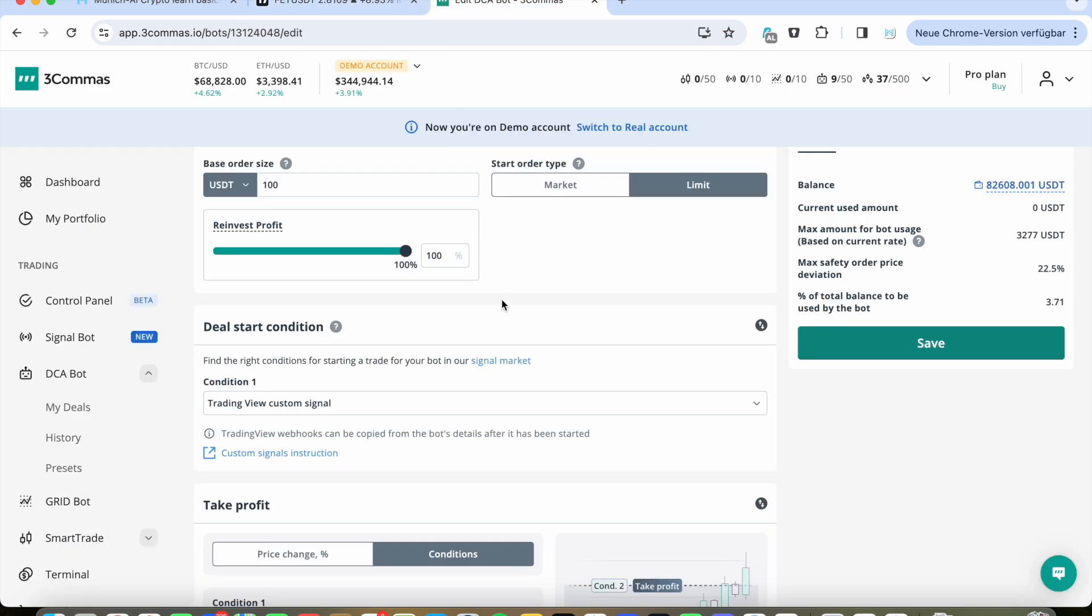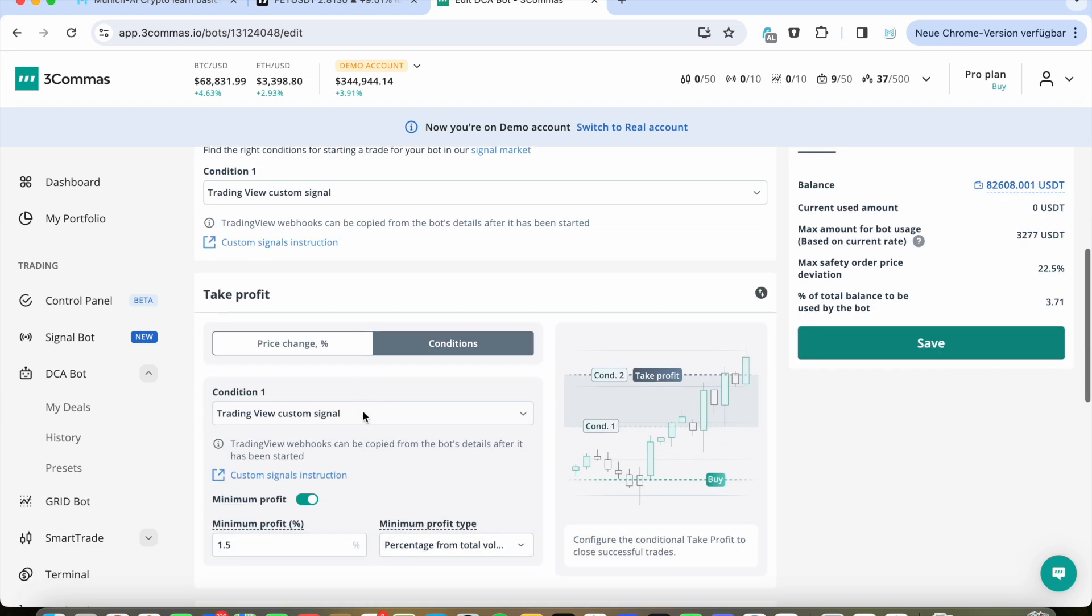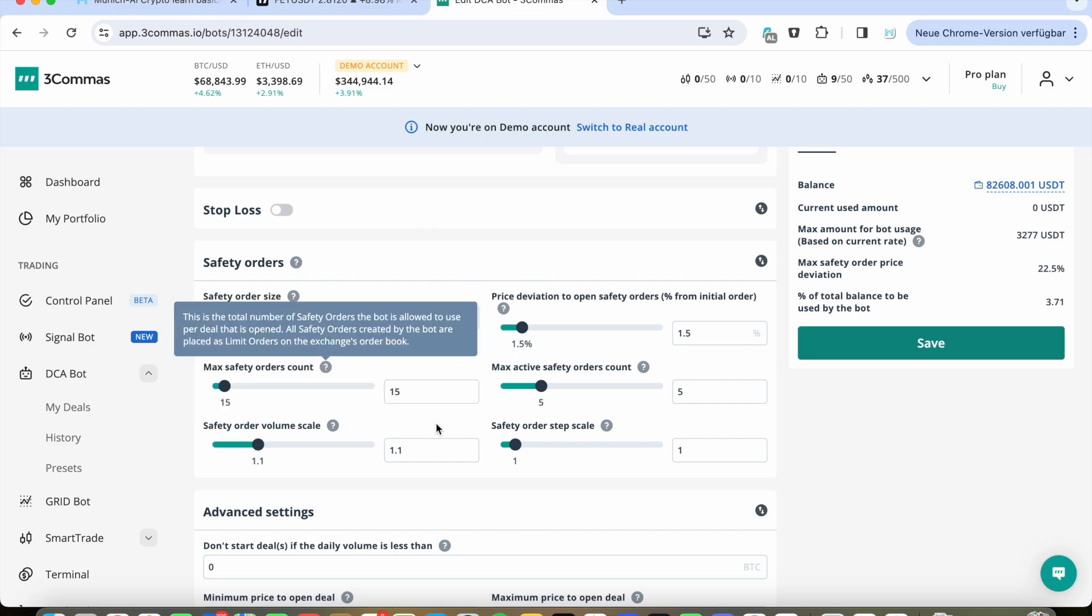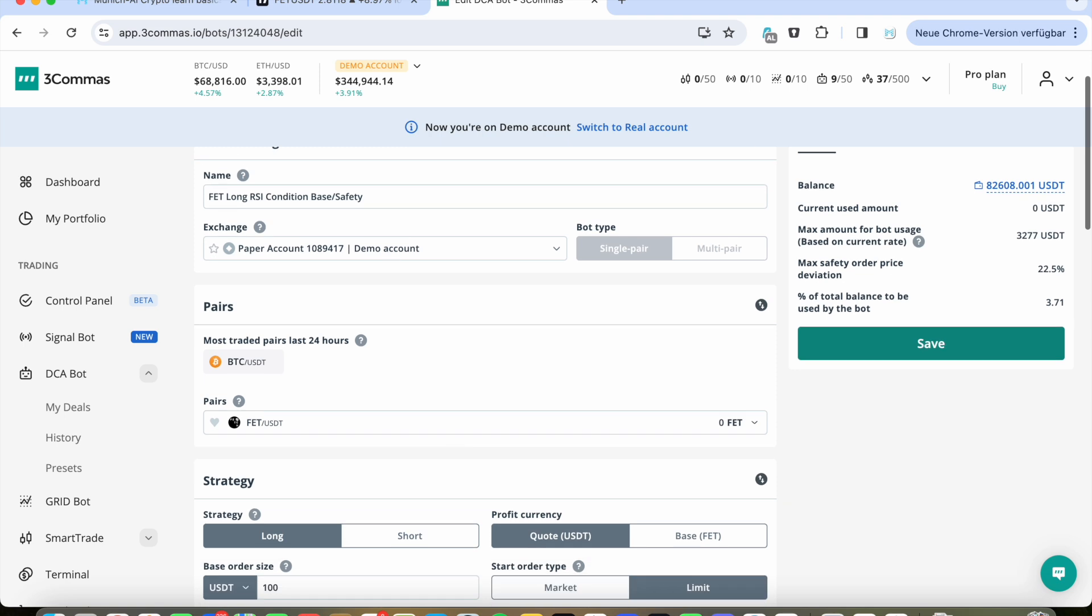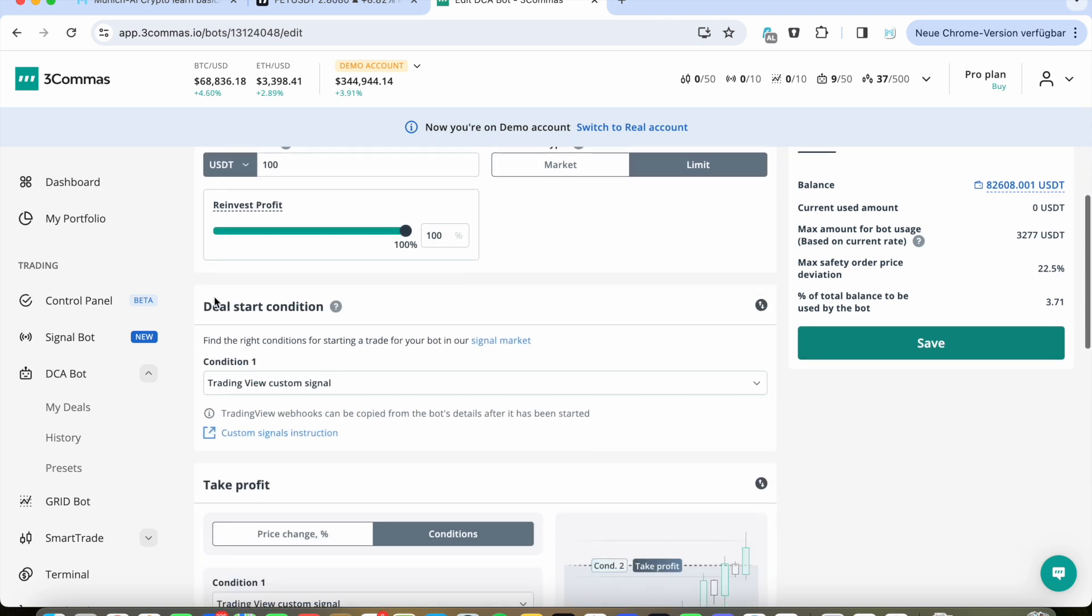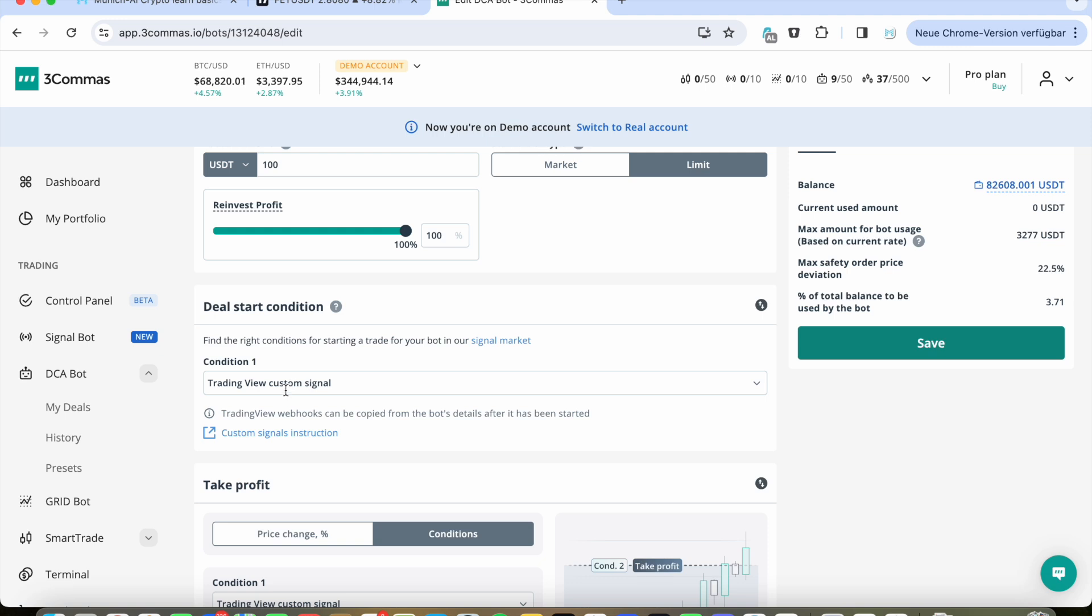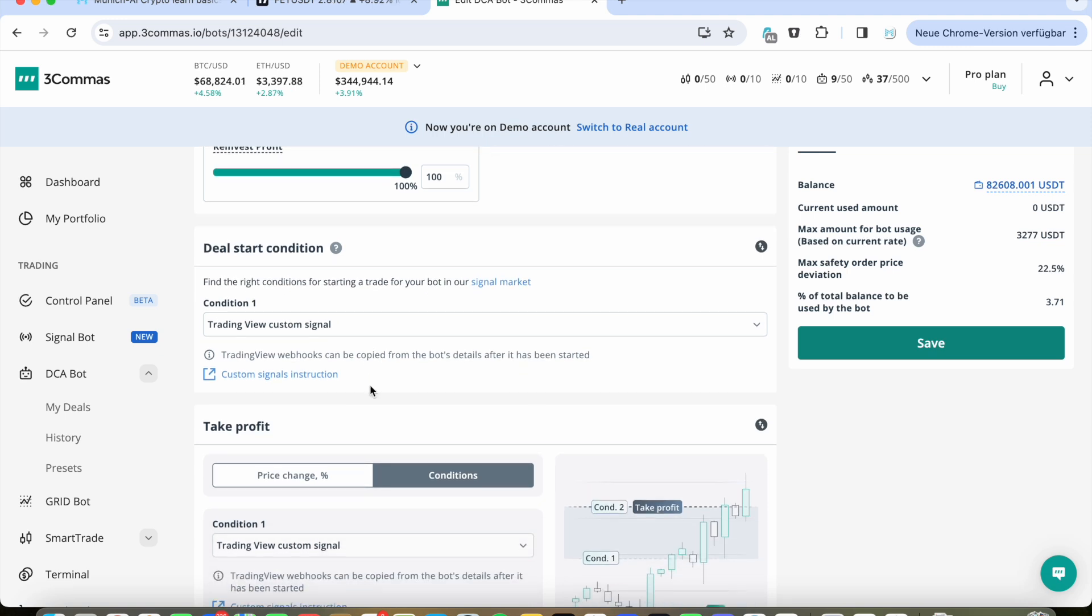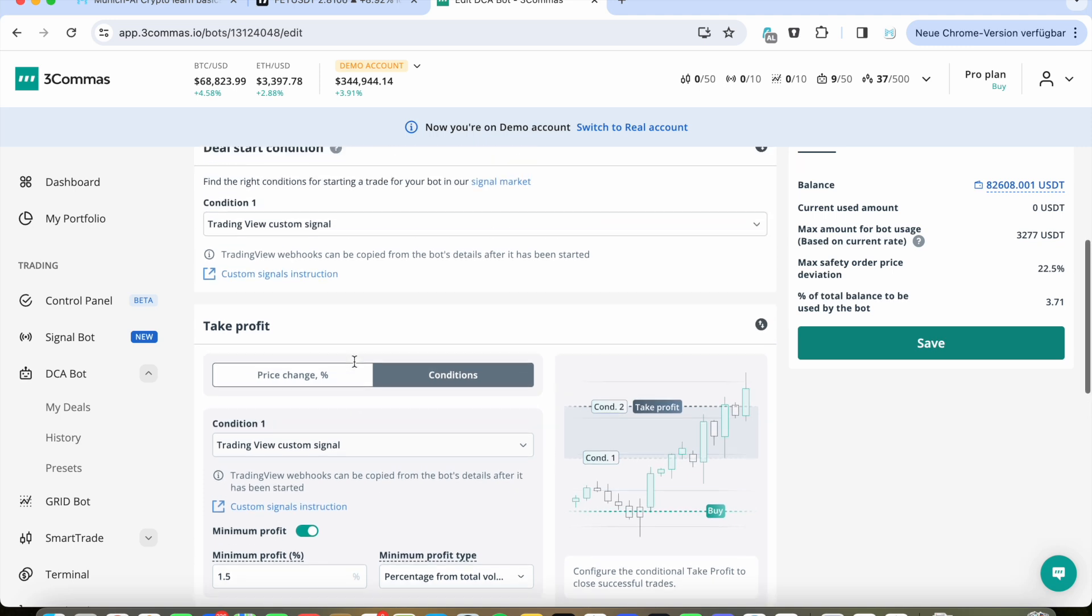At first we go to 3Commas and I've created a standard bot with your settings you use, maybe the settings I introduced in the last video. So if you set up all the settings, then you go on top and here, scroll down, there's deal start conditions. And on deal start conditions, you choose TradingView custom signal.